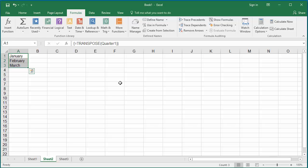You can see months January to March are populated in A1 to A3 cells. Even though the Quarter 1 is a horizontal array constant, it populated the cells in the vertical column.